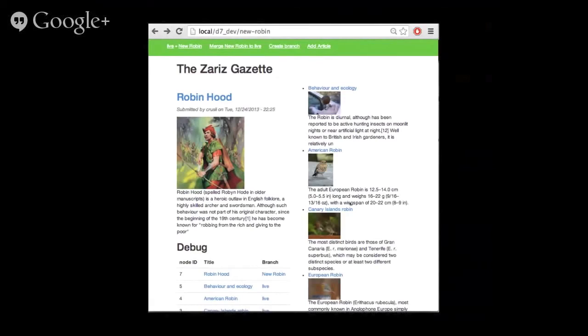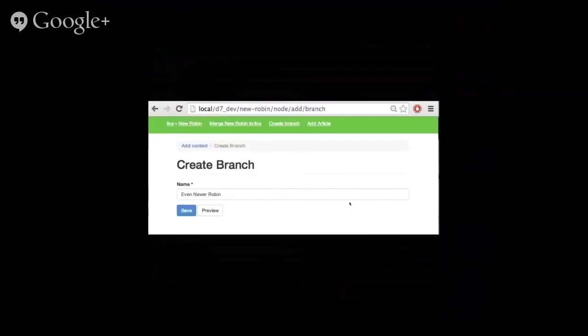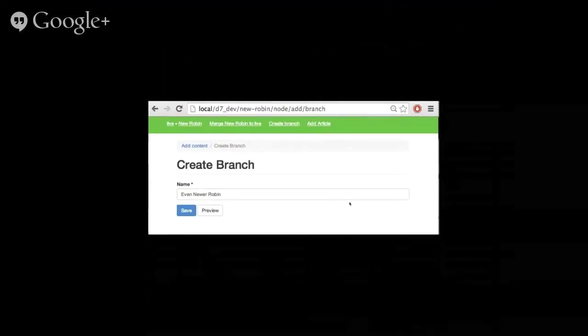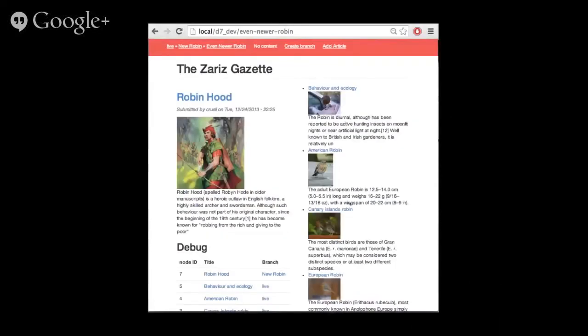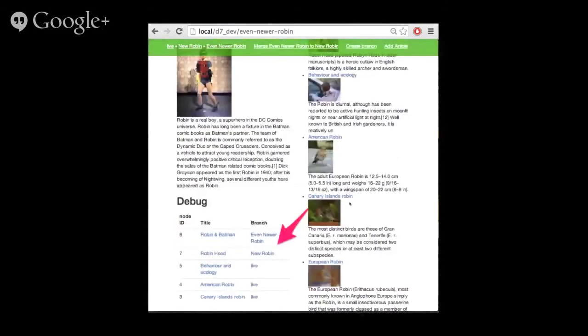You can also look at the bottom left. You can see that there is a special debug block that shows you that the nodes next to each node, it tells you what is the origin of that branch, what is the origin of that node. So you know exactly why you are seeing a certain node. And Zariz is made very flexible. So you can have multi-branching. So you can create even a new branch from that new Robin branch. You can create an even newer branch. And, again, it tells me there is no content. I can add a new article. Again, in the URL, I can see exactly under which branch I am.